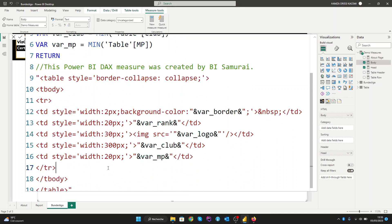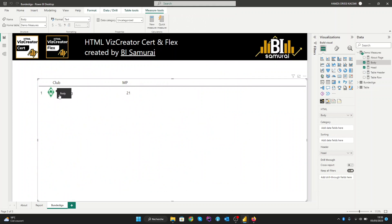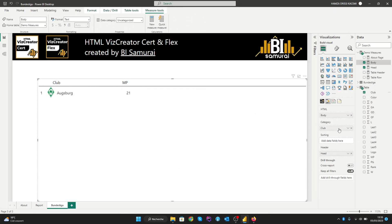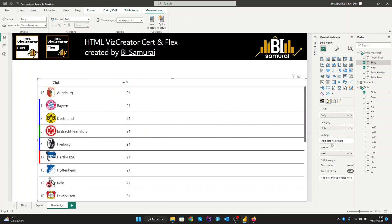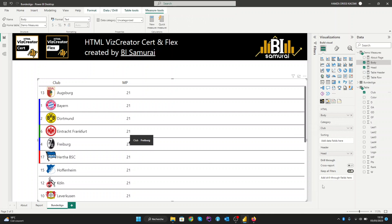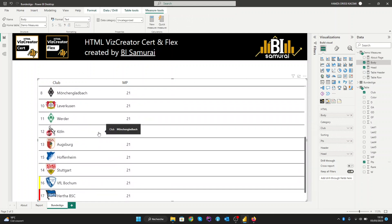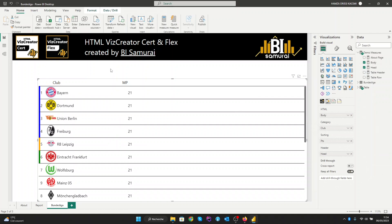Now we enter to validate to see the result from our table. As you can see, it's pulling data from our table. We can add a club in the category. We also need to sort this because it isn't sorted — we can sort it by the points. As you can see, here is our table. Now we need to add all the other columns.